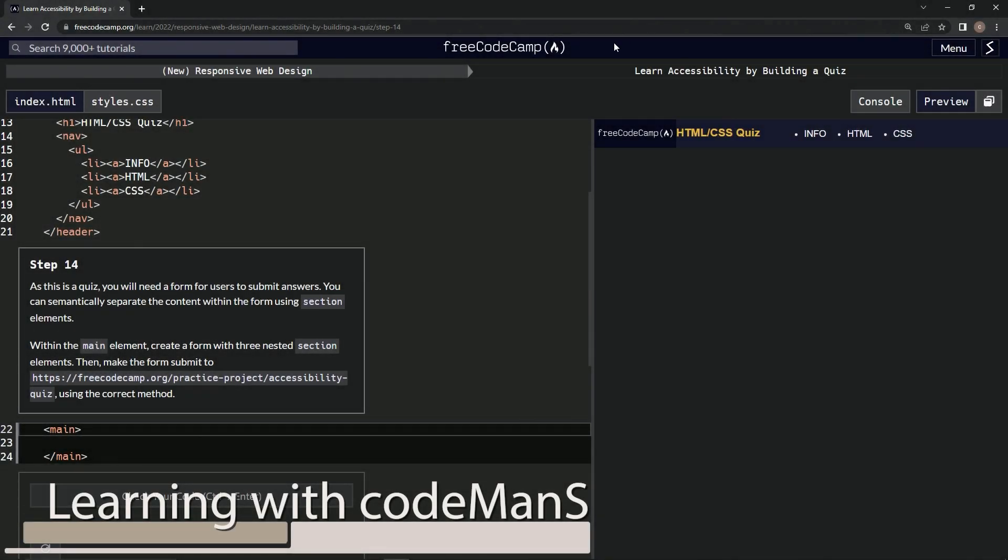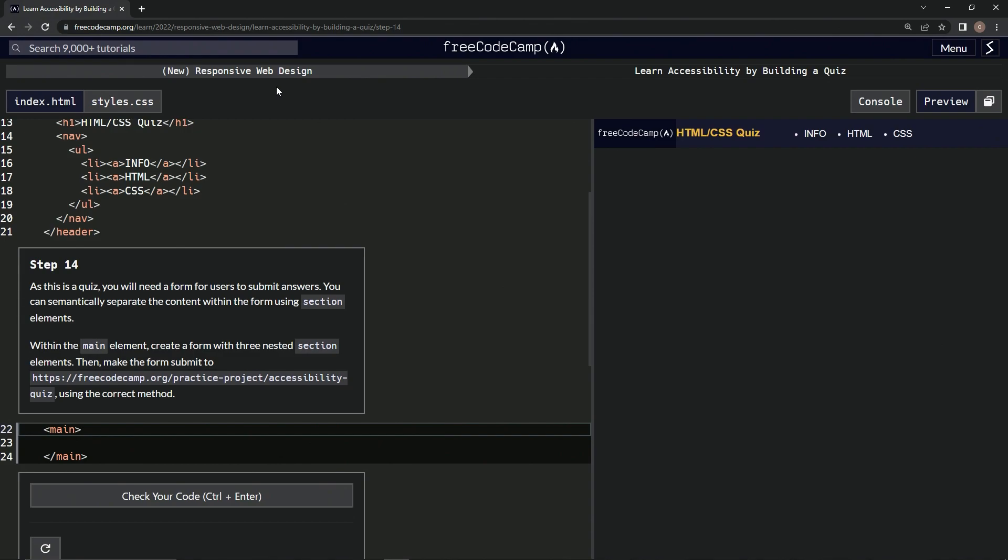Alright, now we're doing FreeCodeCamp New Responsive Web Design, Learn Accessibility by Building a Quiz, Step 14.